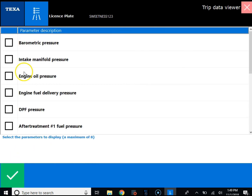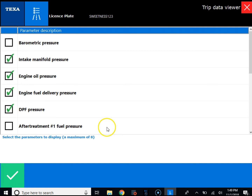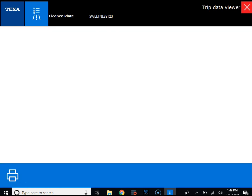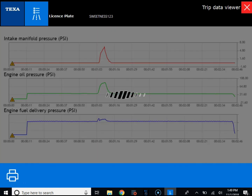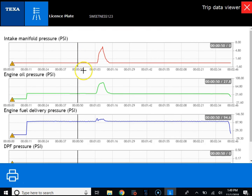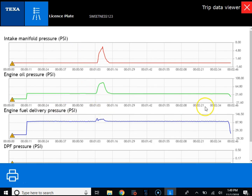We click on this icon and we can pick up to a maximum of eight parameters, then click the green check mark. It's going to show our datalog recording of the parameters. You can see in here our datalog recording where we revved up the engine.